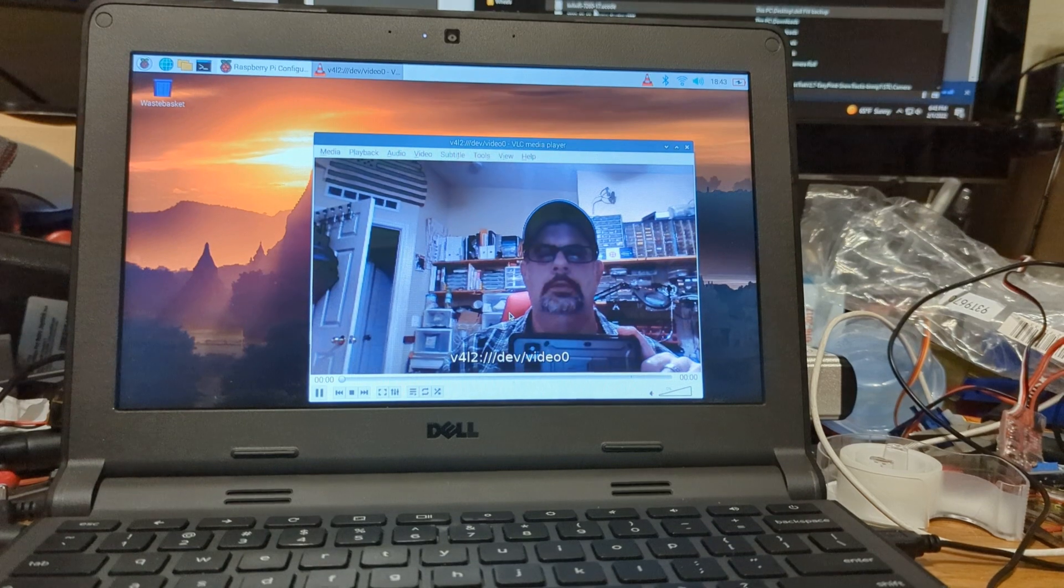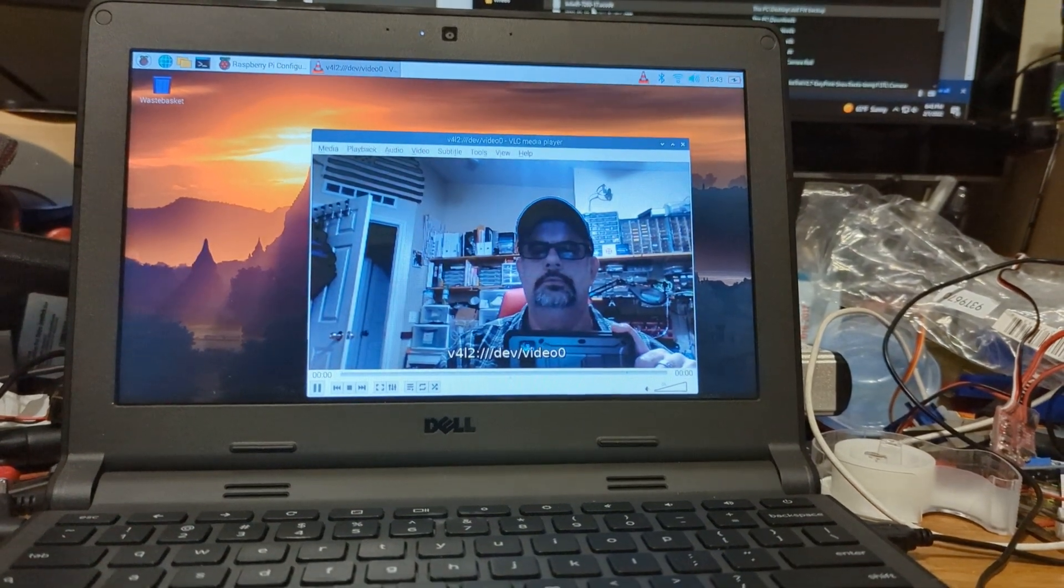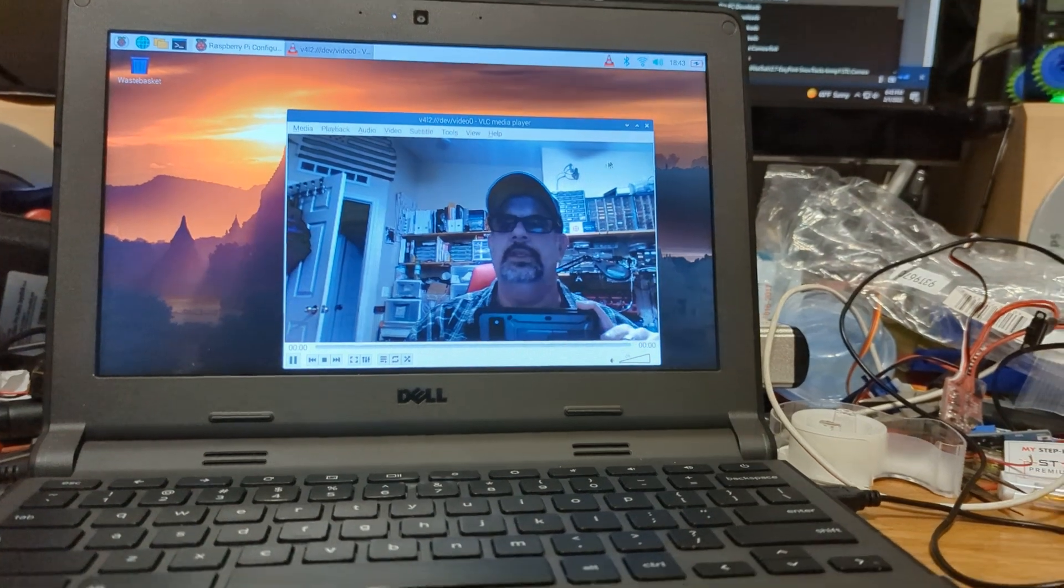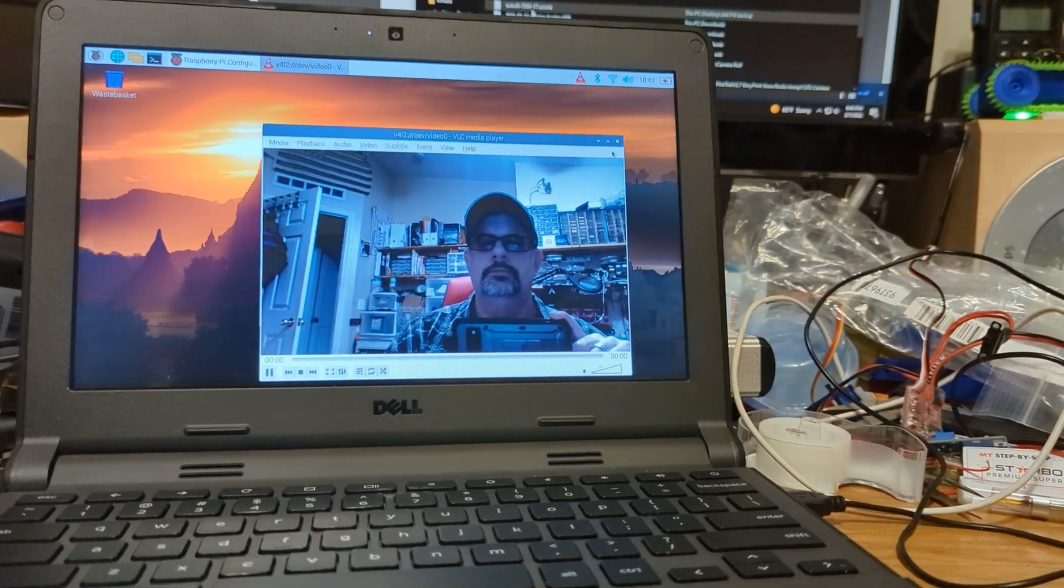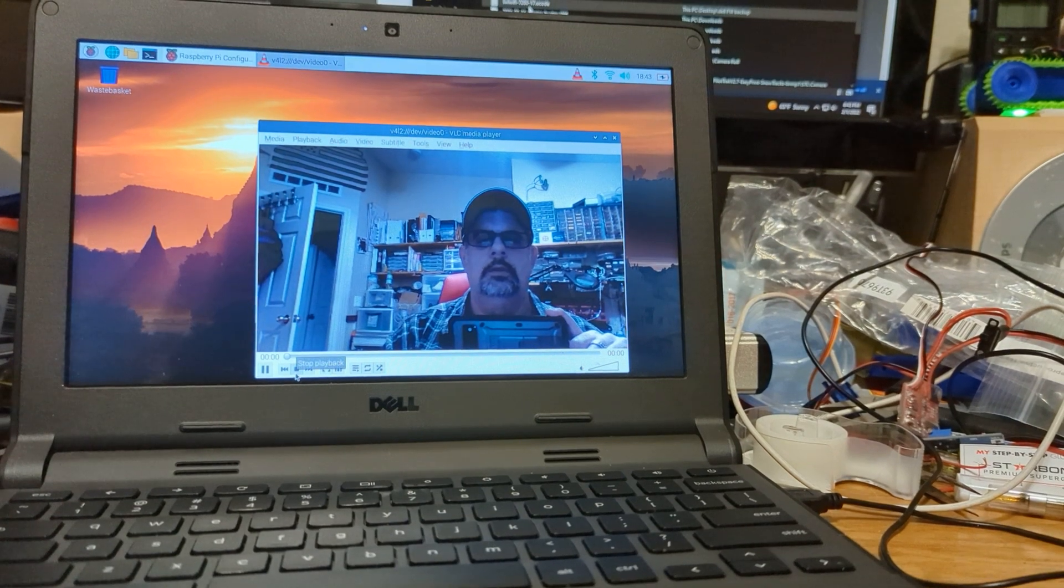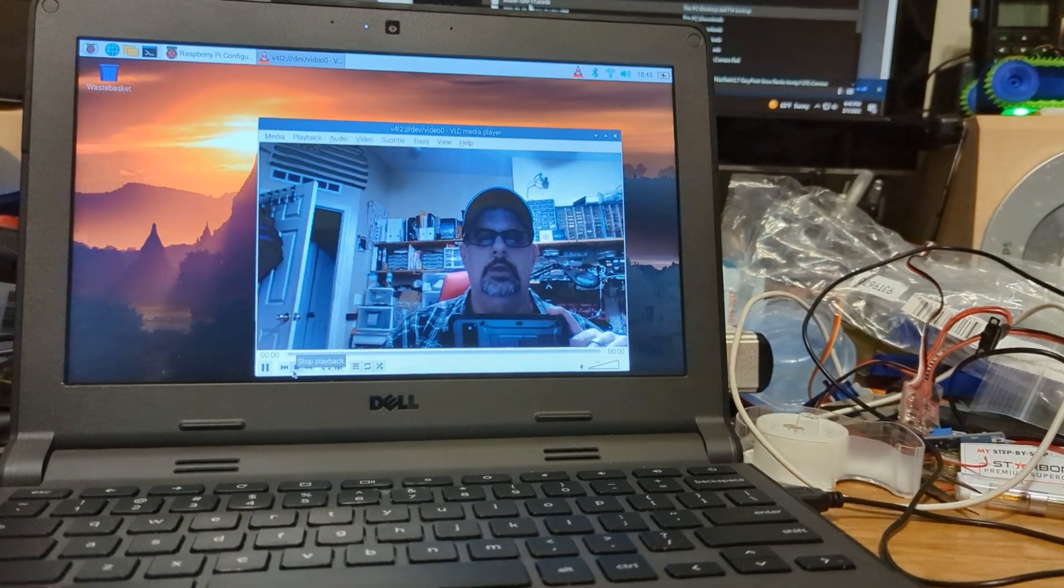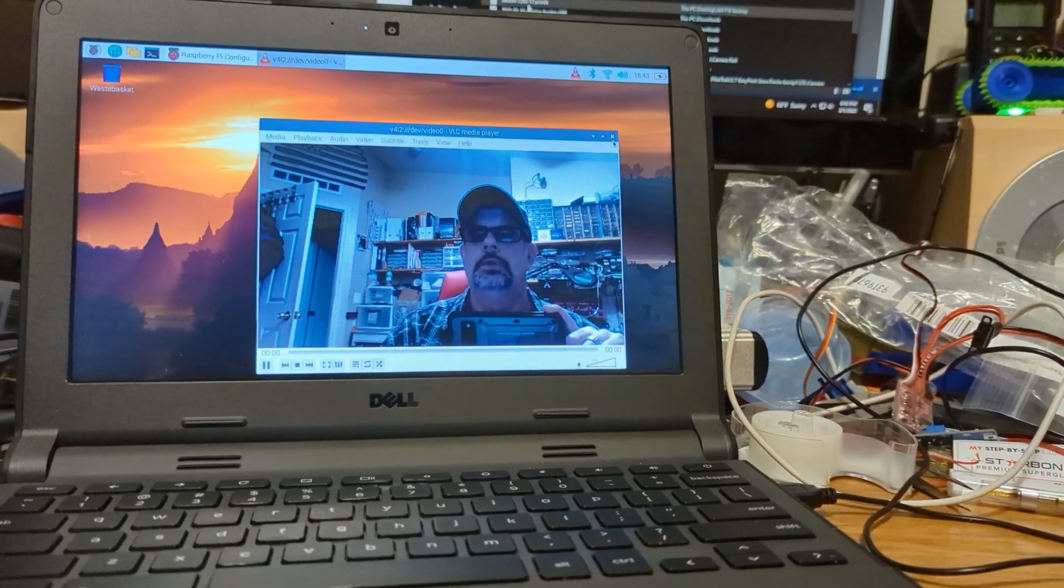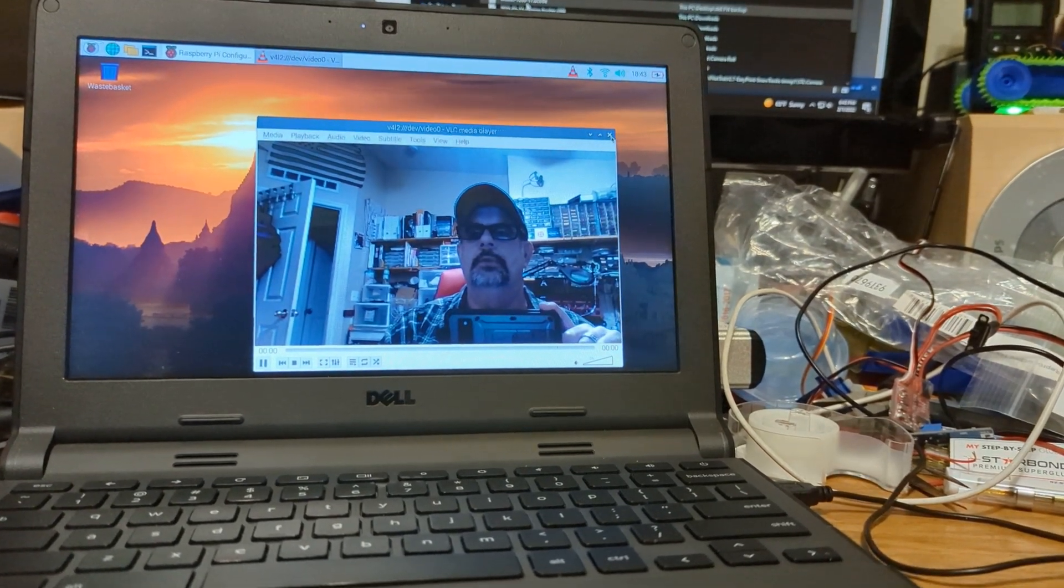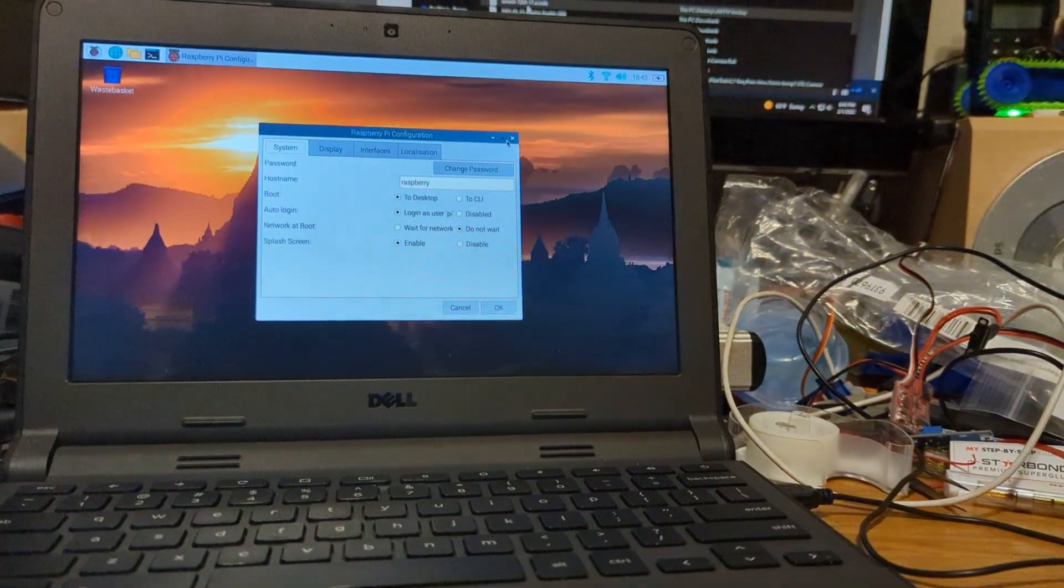Hey look at that. So the webcam works, at least it does under VLC. Can I record here? No, not like that. I mean I can but anyway.